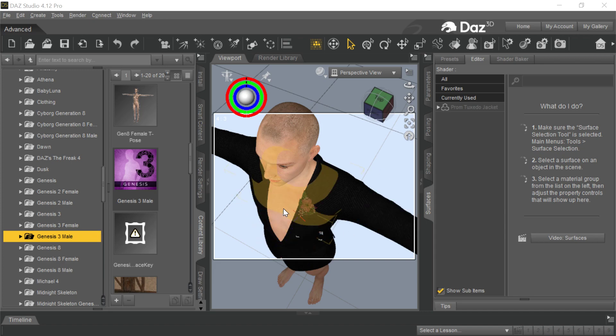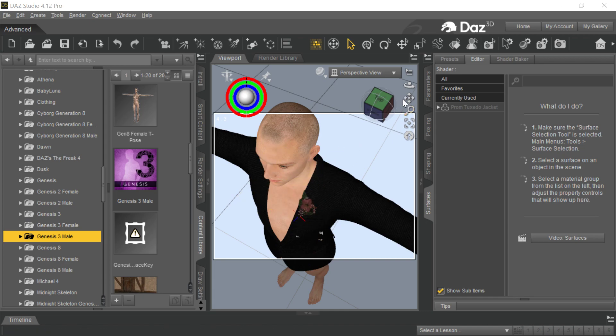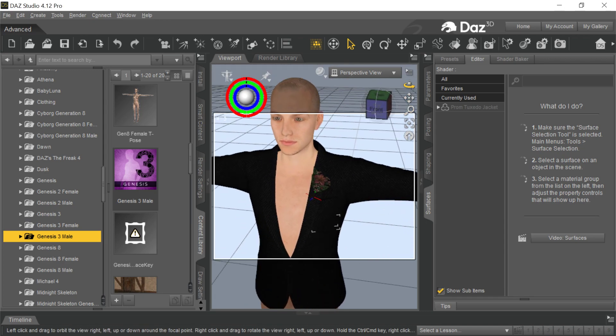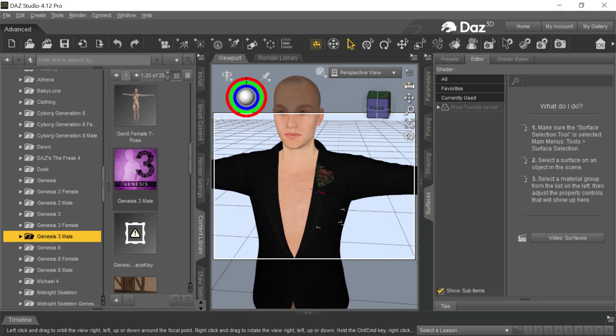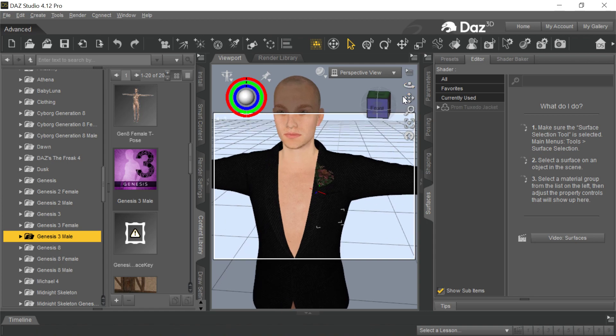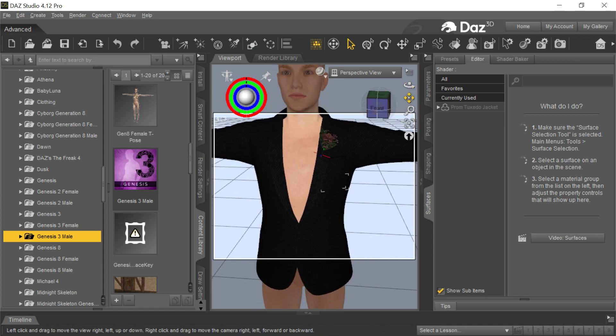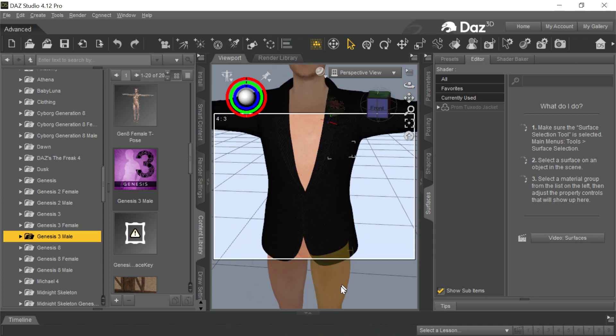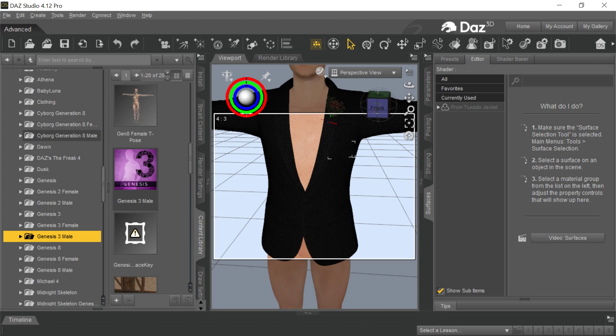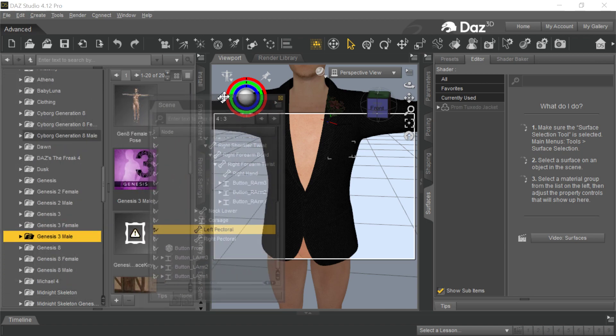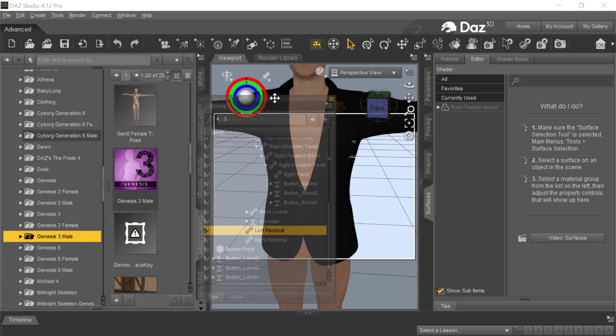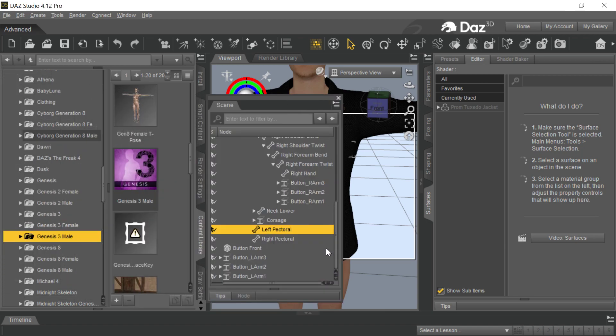There are certain items in Daz that the buttons don't come in properly into iClone through Transformer. I'm still not quite sure what the mechanism is as to why, but here's at least some things you can do about it. So this is a tuxedo jacket for Genesis 3, and one of the things that you'll see is if you go to each of these buttons, you'll see they're constructed very oddly.